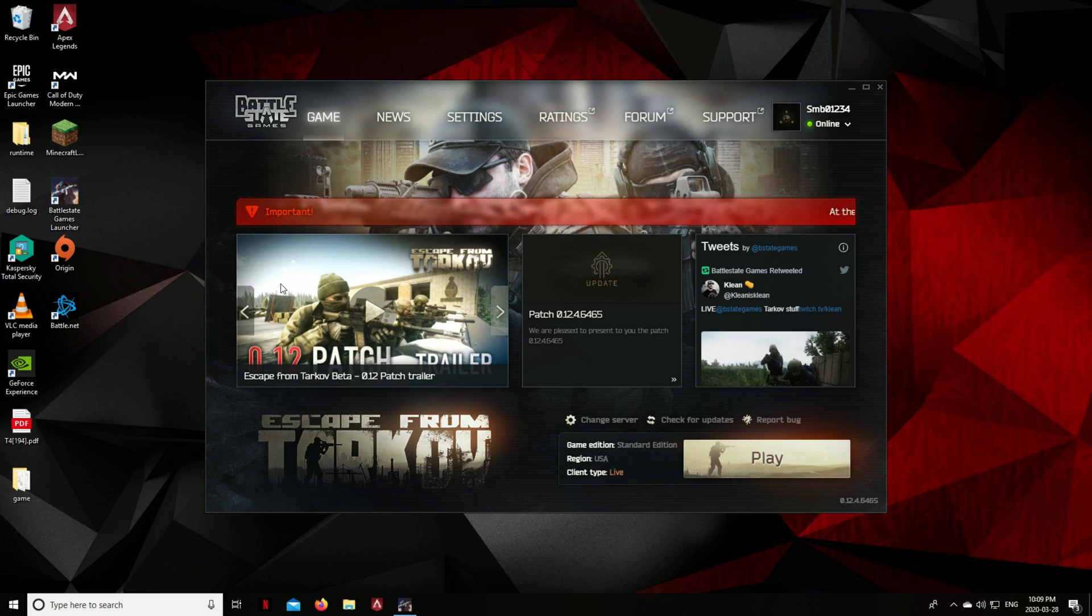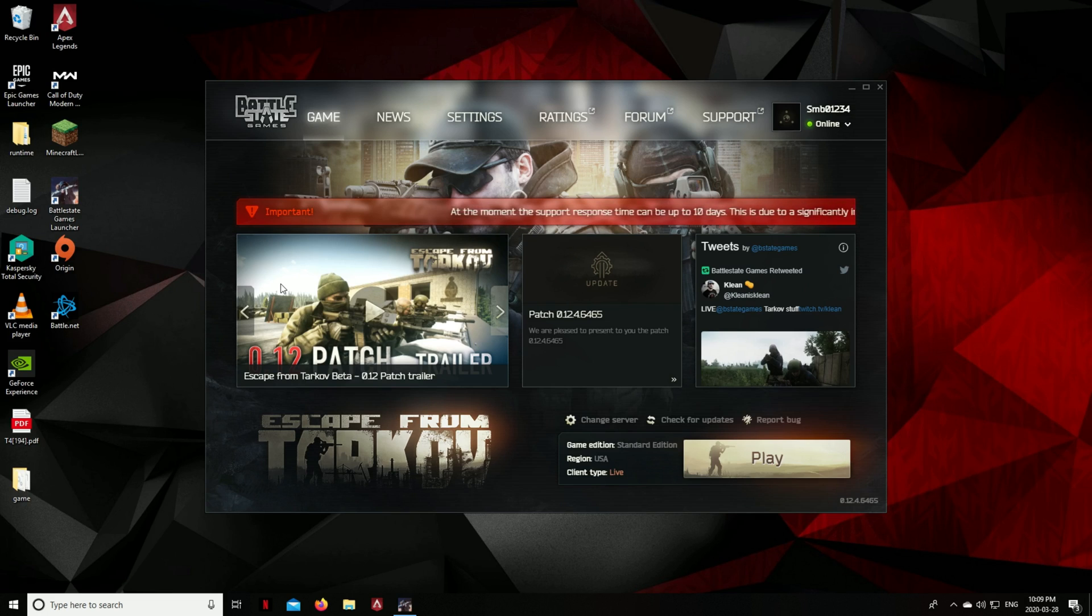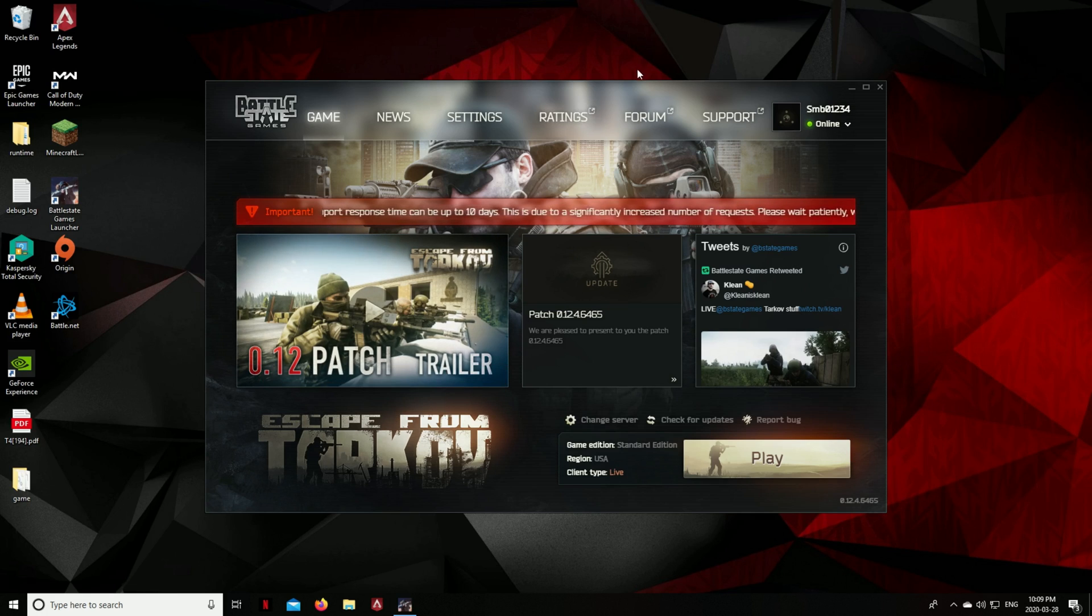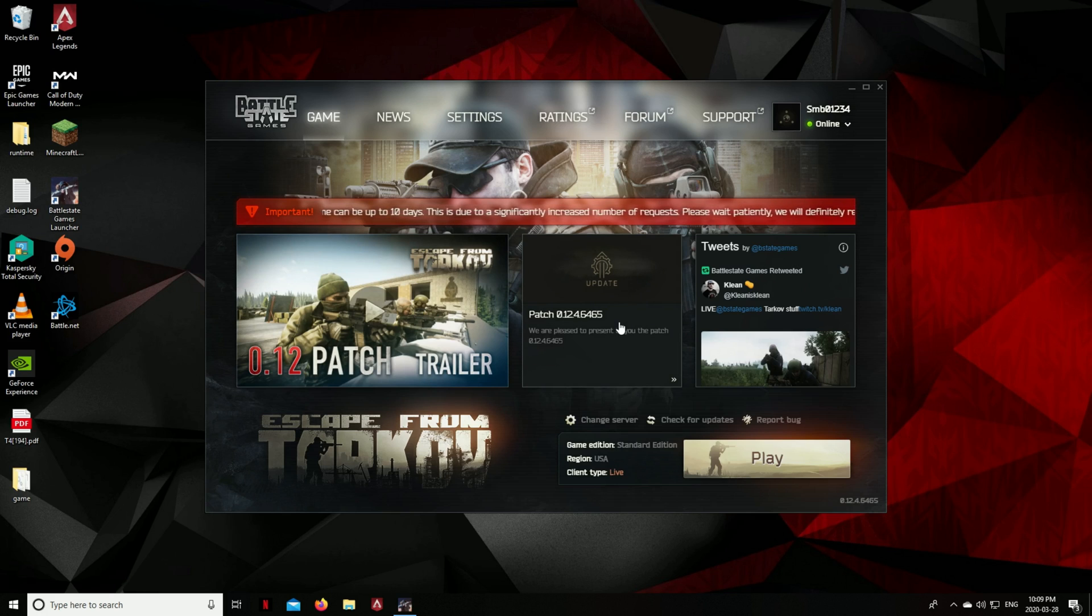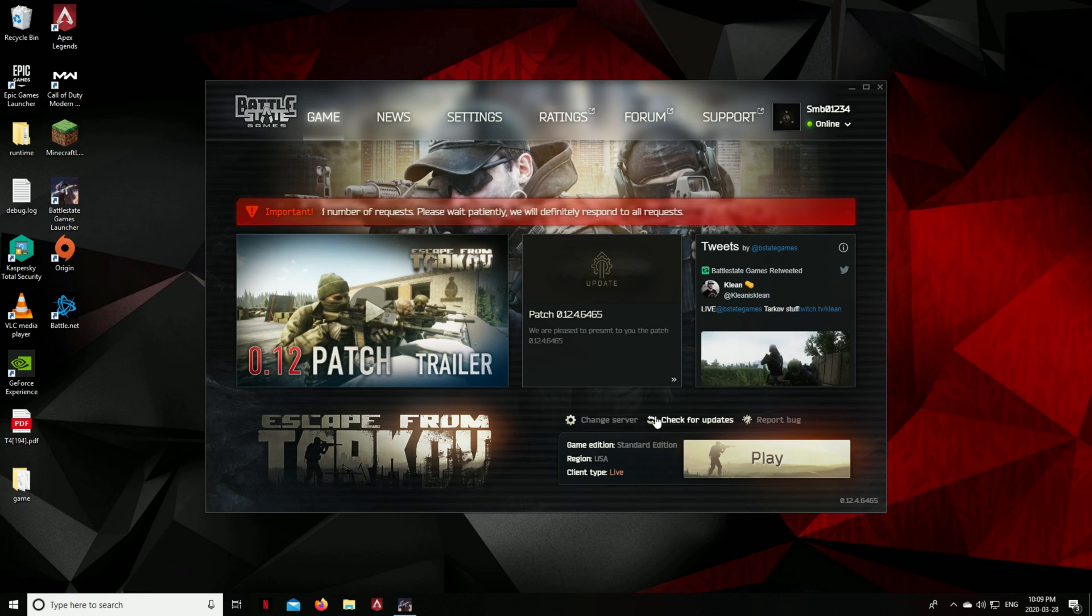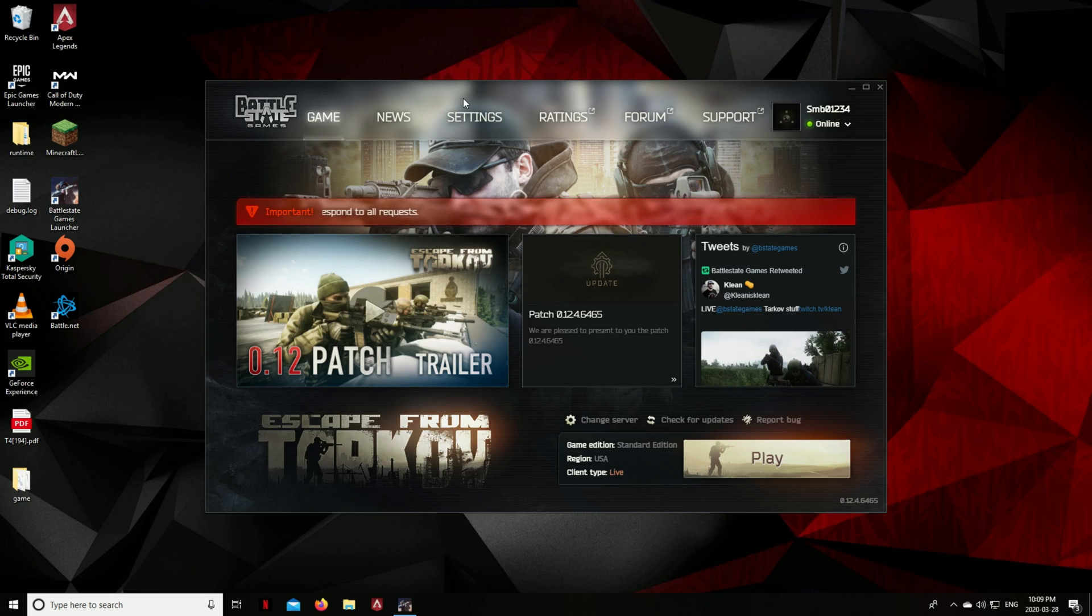And then it'll say like 'press F1 to do fill in the blank, press F2 to do fill in the blank,' and I believe on my computer it might be different for your computer, but I believe it was F5 to start safe mode with networking. Make sure it's with networking because you can only download stuff with networking. Otherwise you just won't be able to connect to the internet.